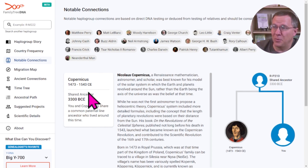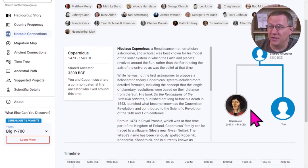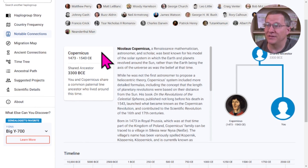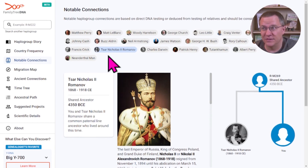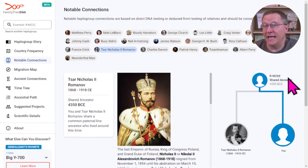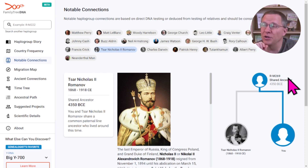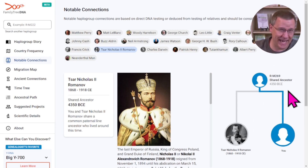Copernicus, who lived in the 16th century, also belongs to this same haplogroup, so we share that ancestor as well. Further along, Tsar Nicholas II — the last of the Romanovs — was a different haplogroup, R-M269, which is the ancestral group of L51 that we saw earlier. He's a couple of steps up the tree, so our common patrilineal ancestor is probably around 6,000 years ago.